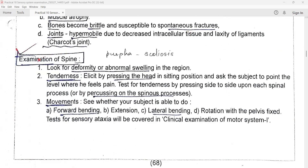Now, examination of the spine. Look for deformity or abnormal swelling on the spine. For tenderness, elicit it by pressing the head in sitting position and ask the subject to point the level where he feels pain. Test for tenderness by pressing side to side upon each spinal process or by percussing on the spinous processes. See whether the volunteer or patient is able to do forward bending, extension, lateral bending, and rotation with the pelvis fixed.